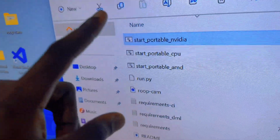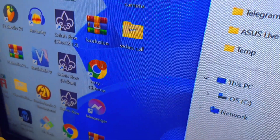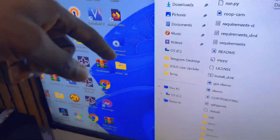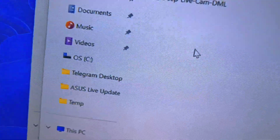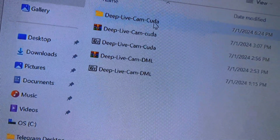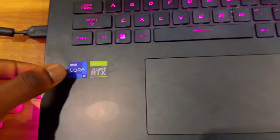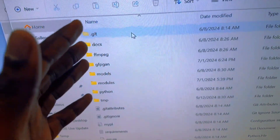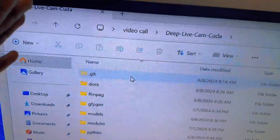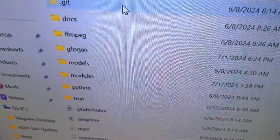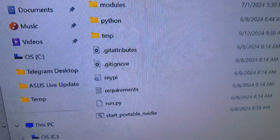Let's go on to the second software, which is DeepLive Cam. All these softwares you can buy from the link in the description — very, very cheap. I'm going to open the video call folder and come to DeepLive Cam. DeepLive Cam is basically for NVIDIA laptops — your laptop has to be very strong to run it. RubeCam can run on any laptop, but DeepLive Cam can't. It's strictly for NVIDIA. If I scroll down, you can see it says Start Portable NVIDIA.